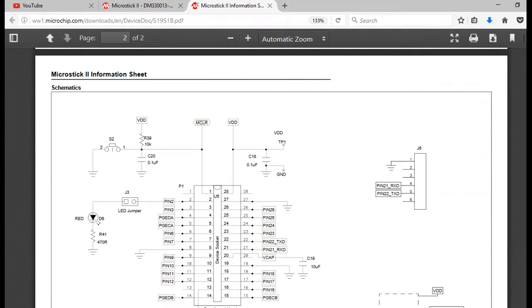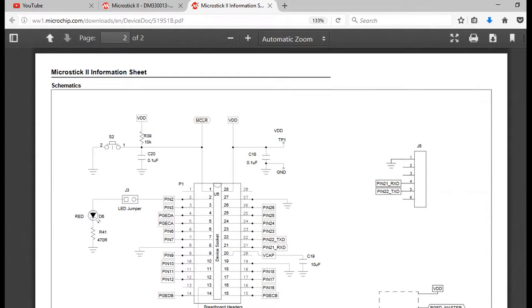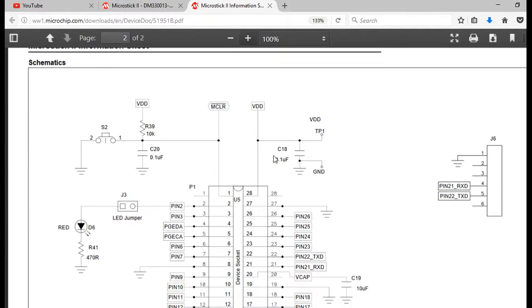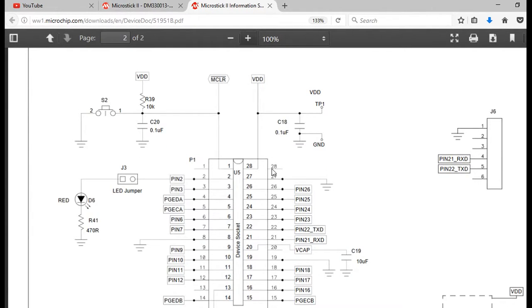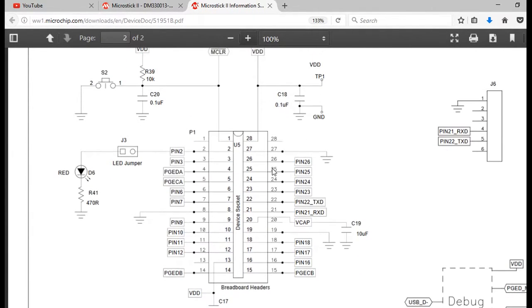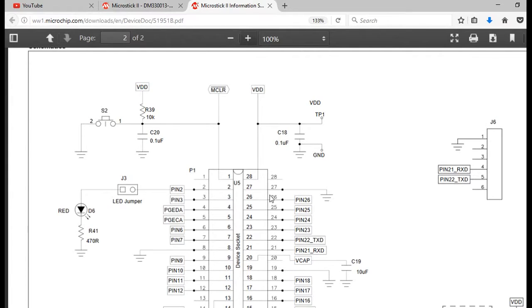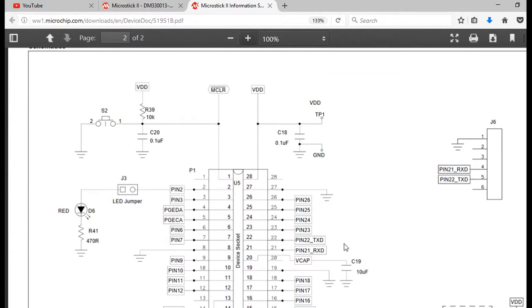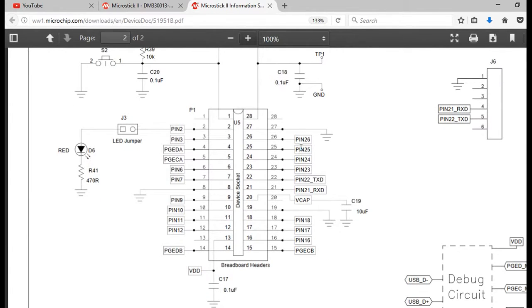This is the 28-pin part. There's 28 pins. It has a jumper for an LED, so we can test the LEDs working. You can see there's a reset button here. This is a reset pin. And you can see some outputs here.